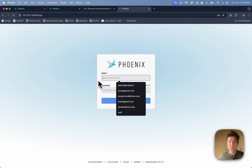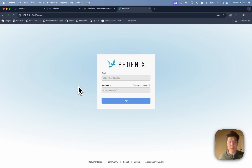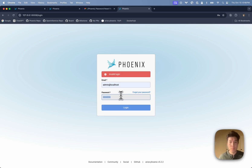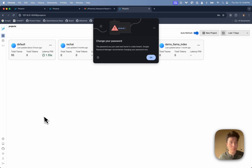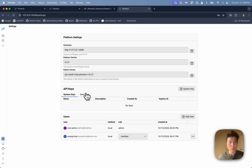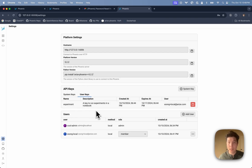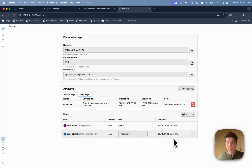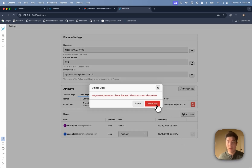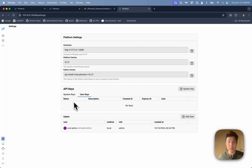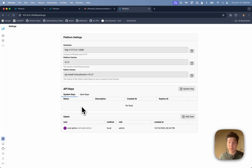To drive home the distinction between user API keys and system API keys, I'll log back in as an admin and look at the user API key that was created by the member user. If I go ahead and delete that member user and refresh the page, that user API key also disappears — user API keys are tied to the user who creates them. In contrast, if I had created a system API key, it would still be here even if the user who created it was deleted.